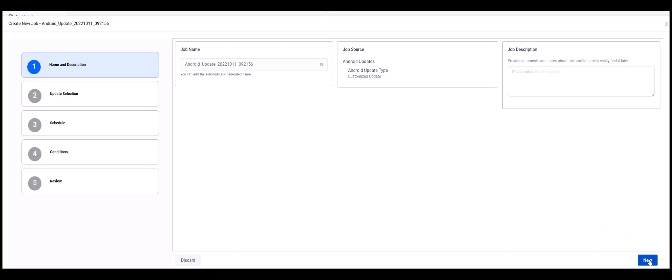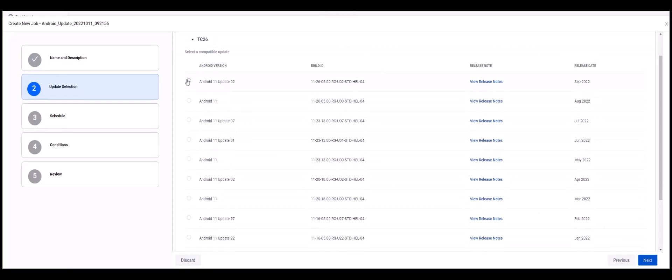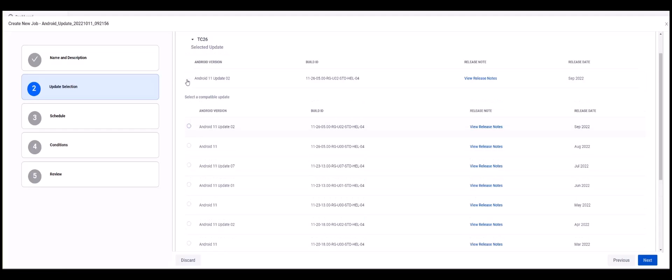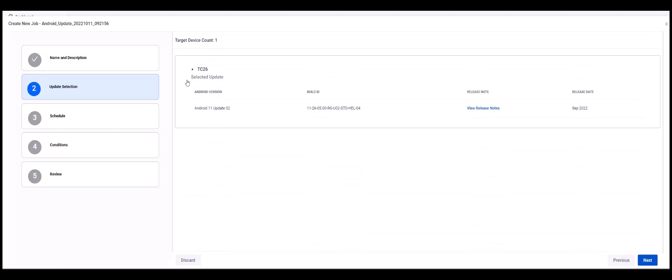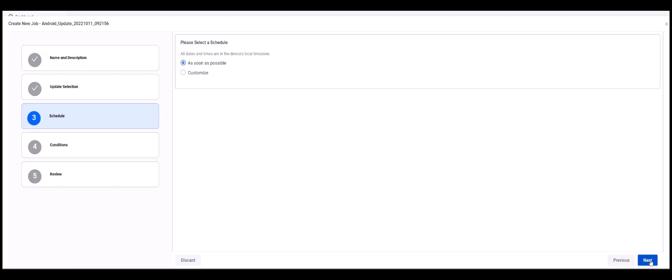The only difference is that in Step 2, Update Selection, we now have the ability to select update packages other than the newest version. Once we select the version we want to update to, the rest of the steps are the same as when we select Update to the Latest.